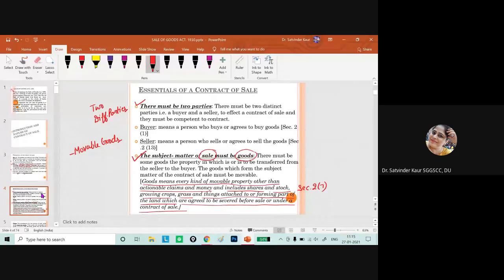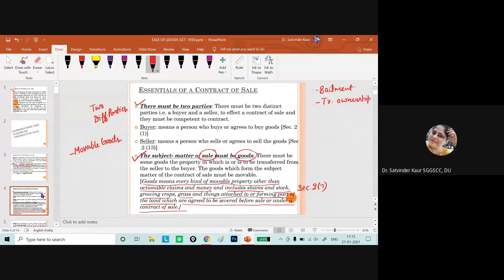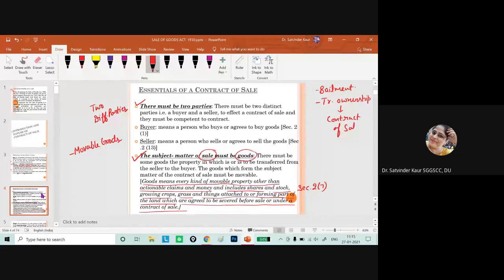If goods are transferred only for some specific purpose, it will be a contract of bailment. But if ownership in the goods is transferred, then the particular situation becomes a contract of sale.